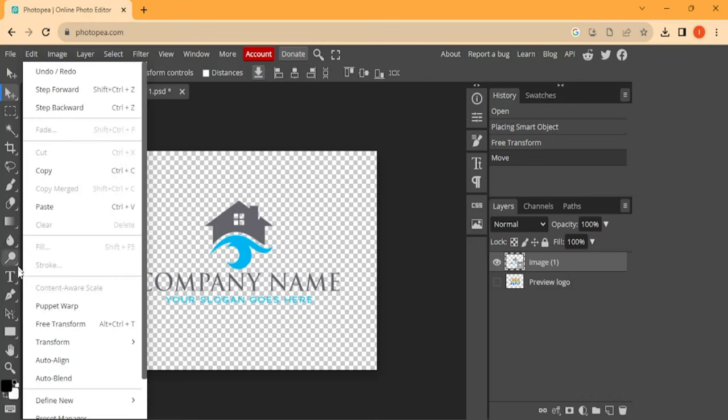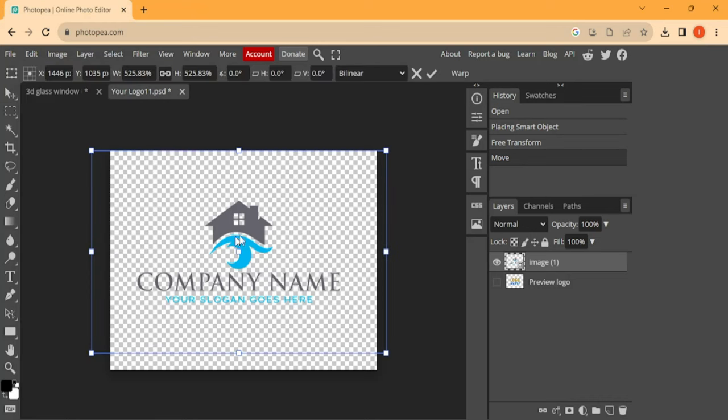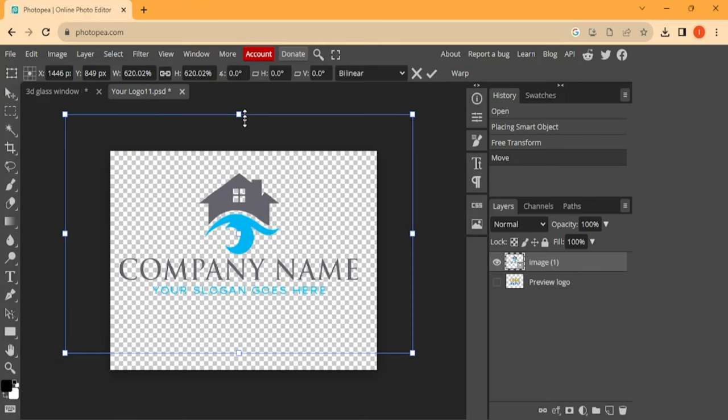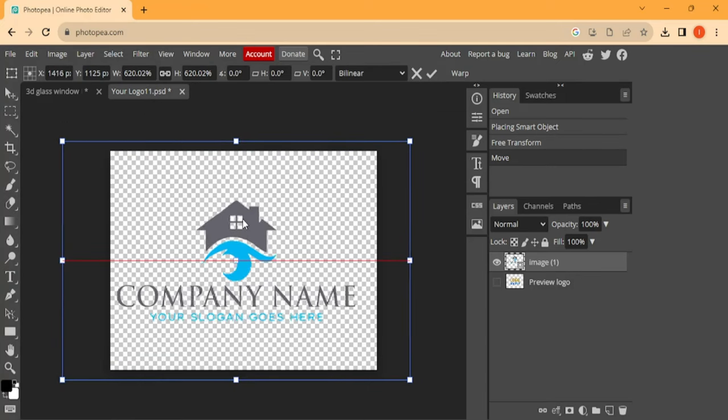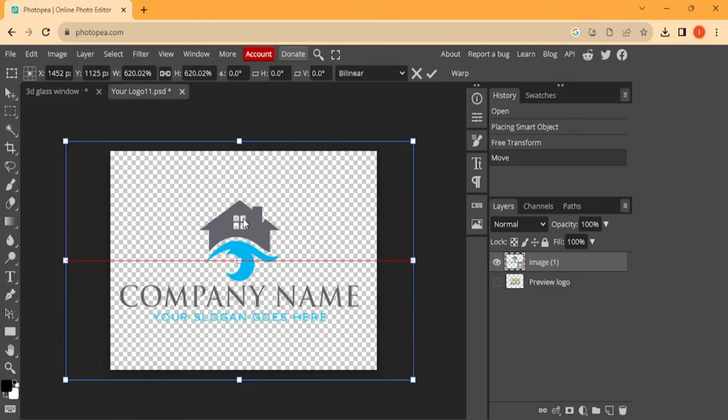Let's edit, Free Transform. Now let's increase the size a little bit and place it properly.